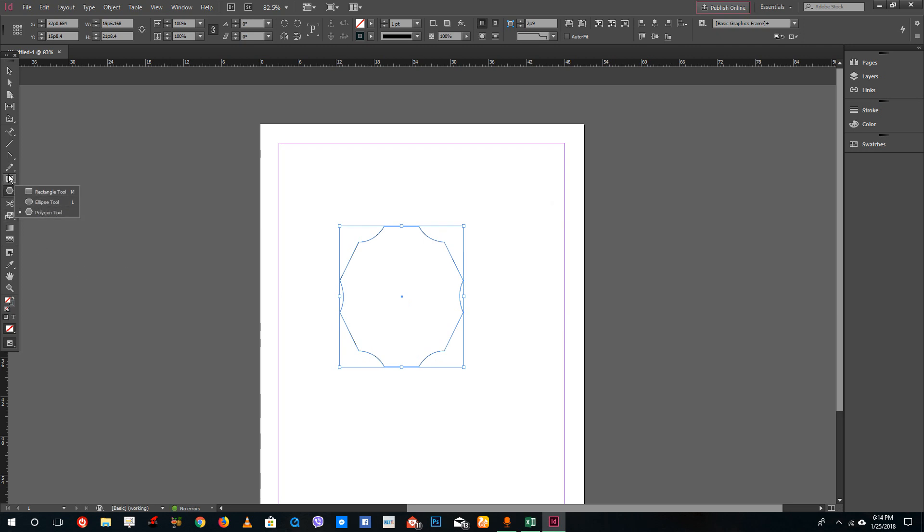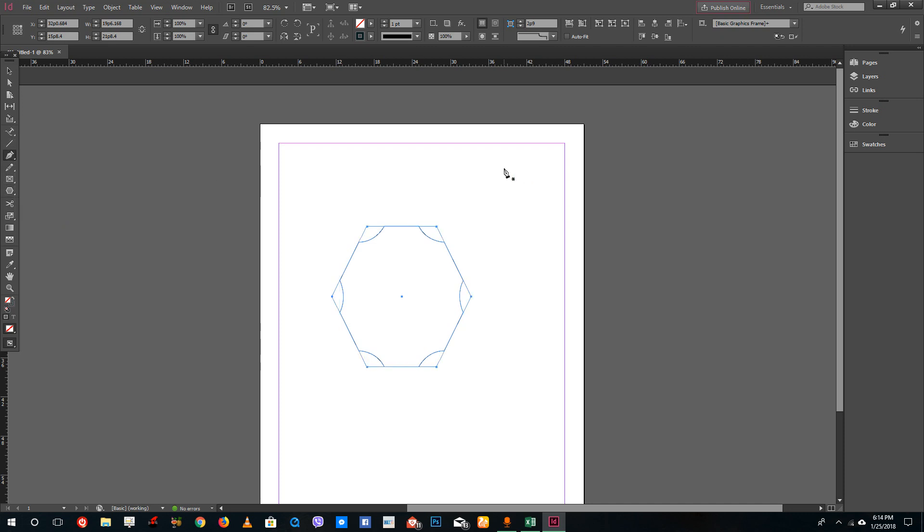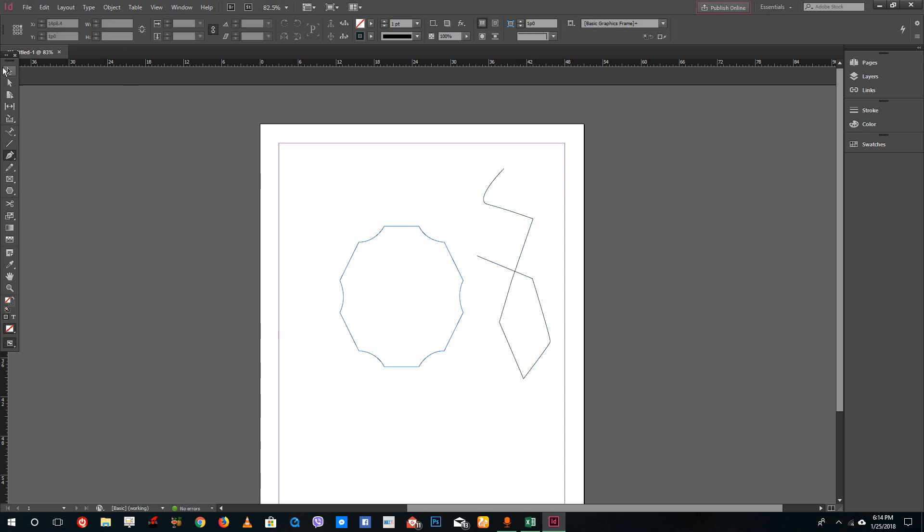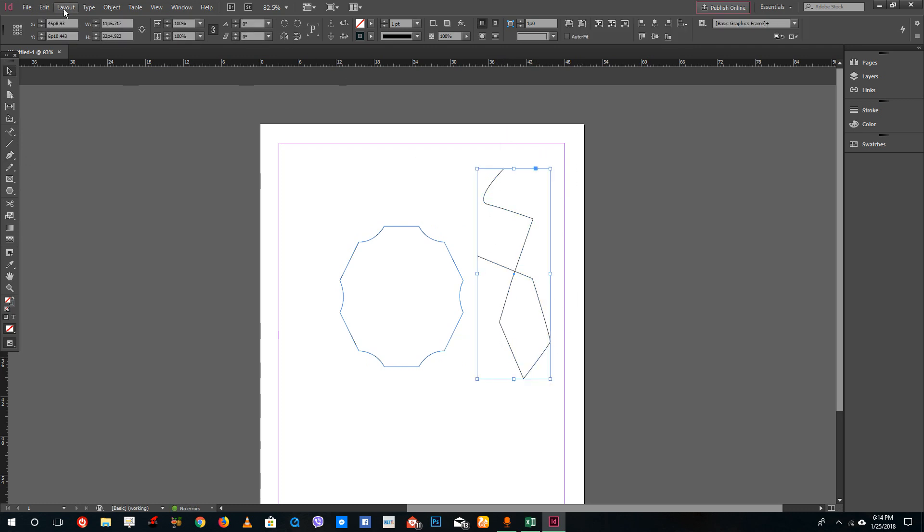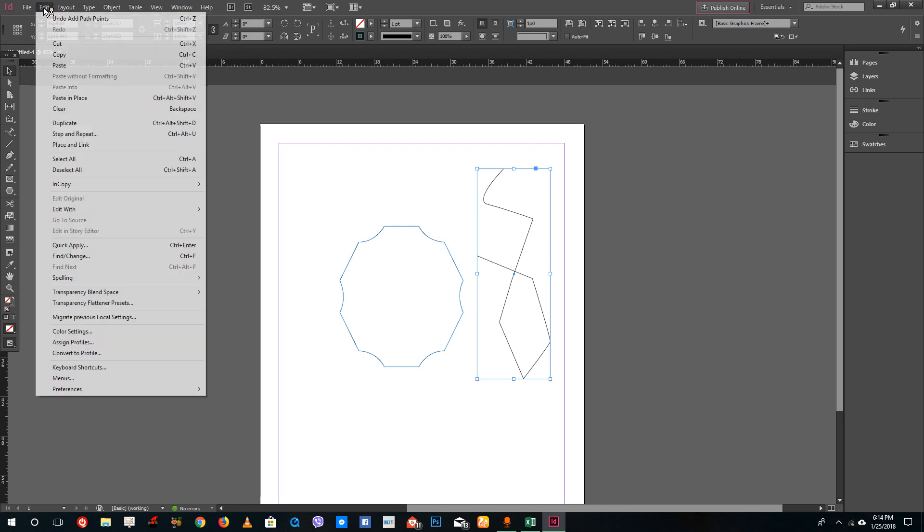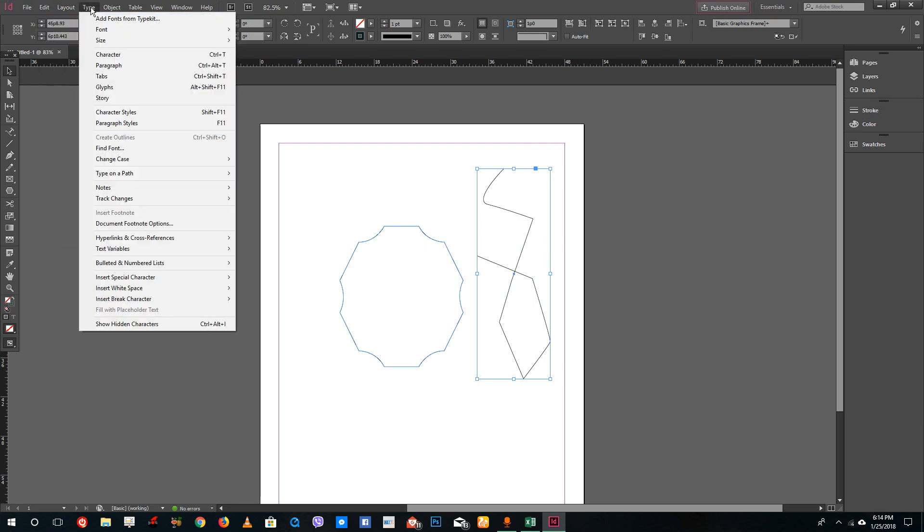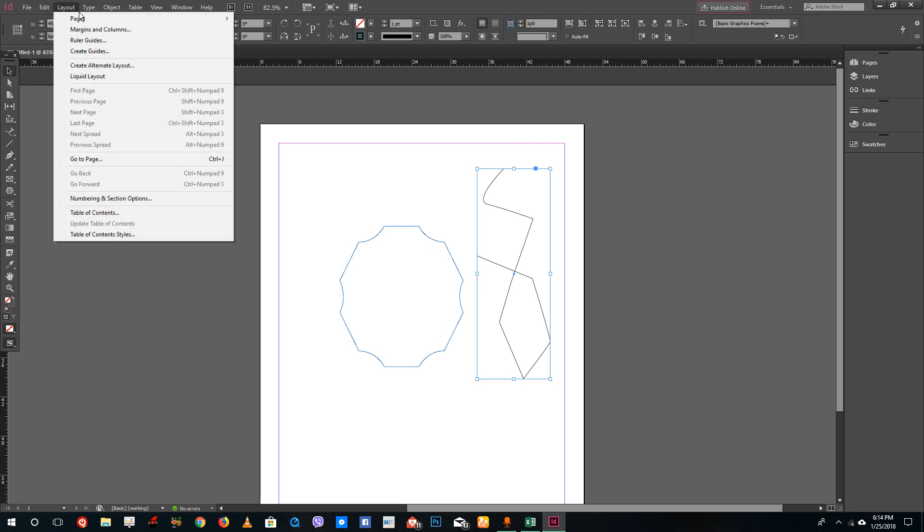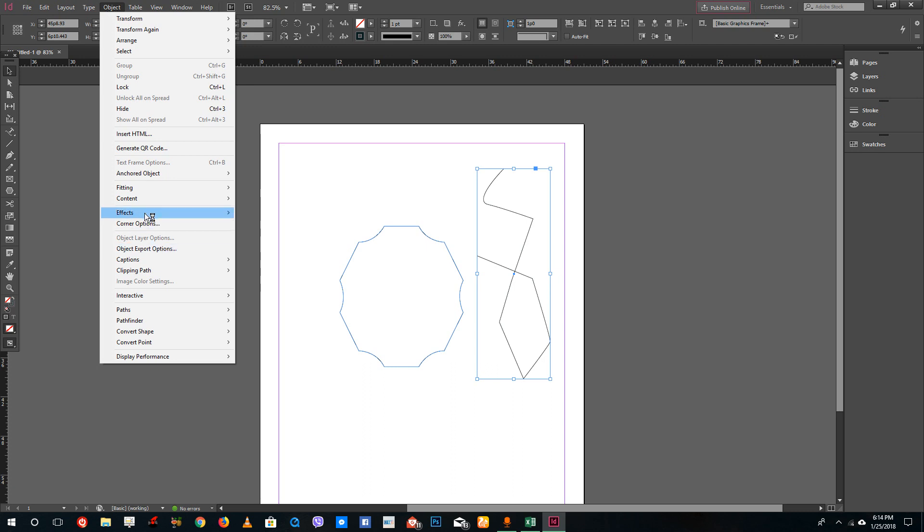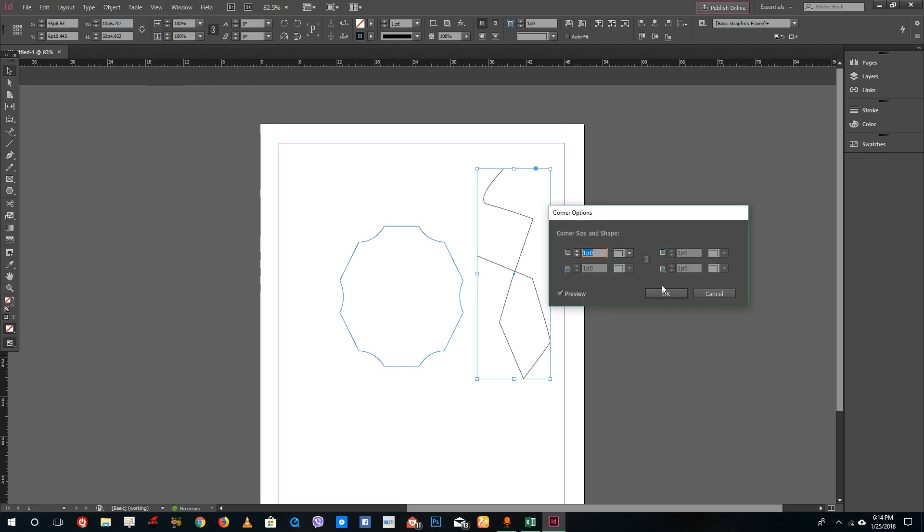Now you can also do this. You can also select the pen tool as we saw in the last lesson. We're going to go into pen tool, click and drag individual shapes. Now what I can do is select the corners. Go to object and corner options.